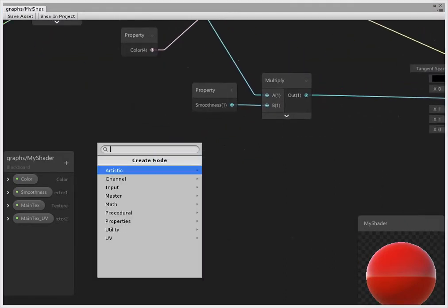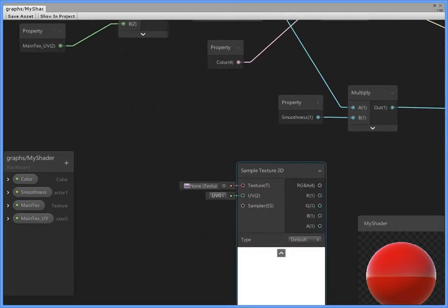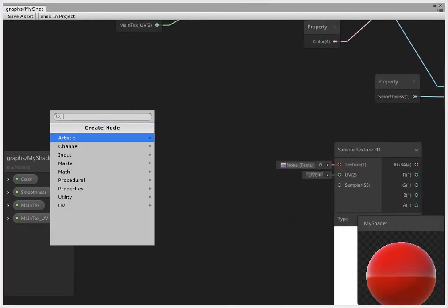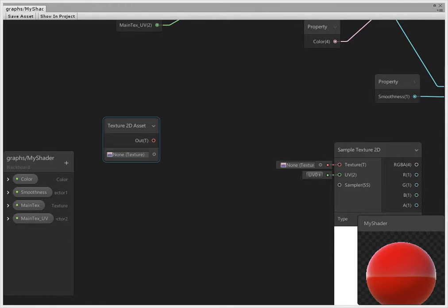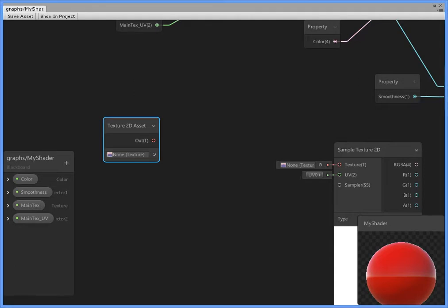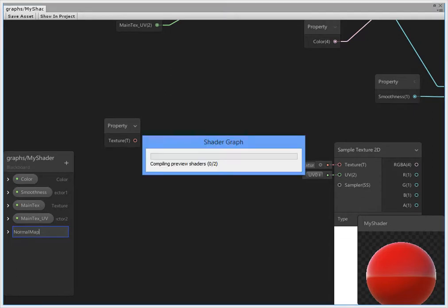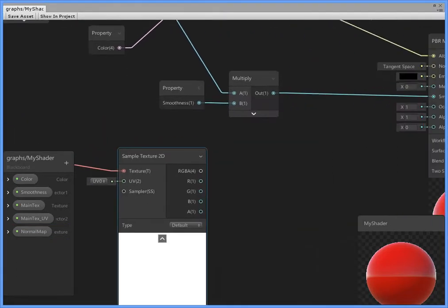Create a new texture sampler. New texture asset, convert to property, rename to normal map.